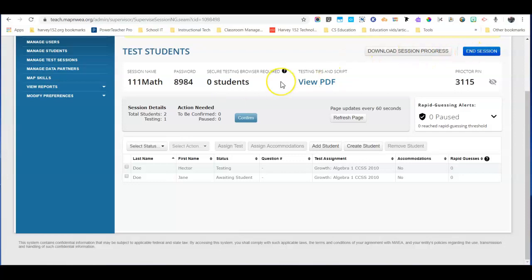If you still have a couple of students who haven't quite finished the test, let them know that they'll be able to finish it during another time, but you need to suspend their test at this point.